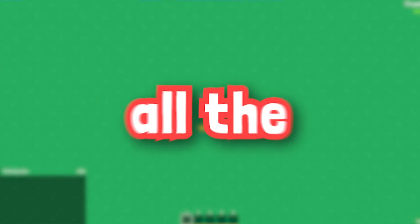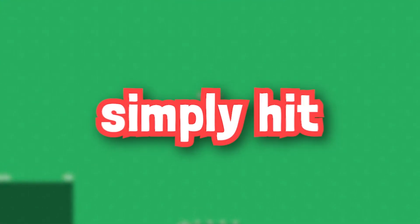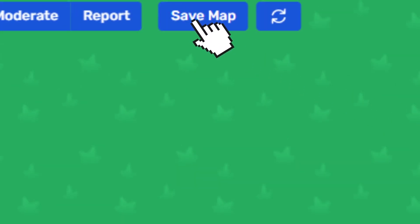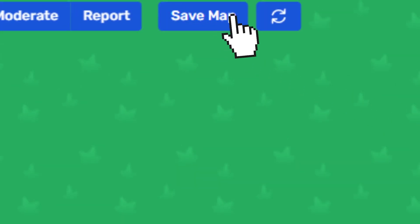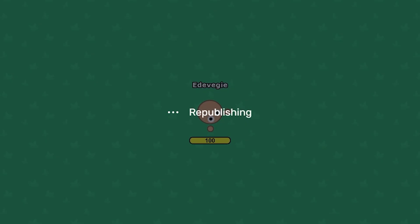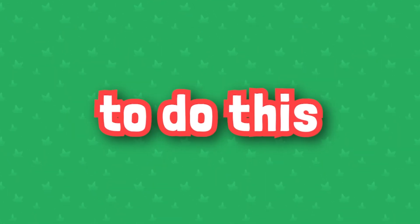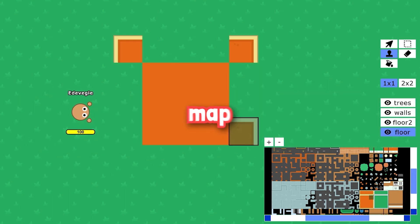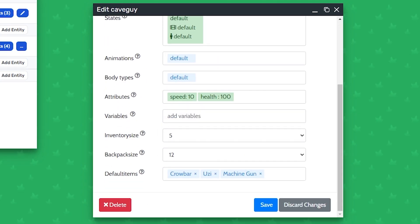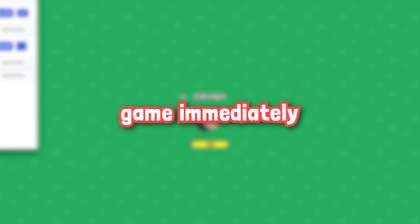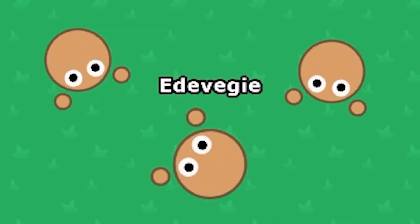Once you're done with all the changes, simply hit save map, and if you're ready to make it official, hit the republish button — this will close the current server and open it again. You only need to do this to publish script changes, but making changes to the map and hitting save when editing entities updates the game immediately.